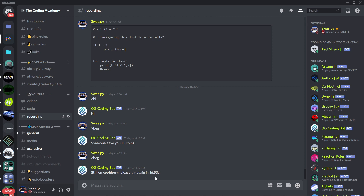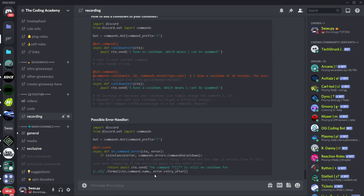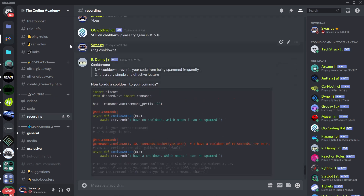If you want the code for this video, you can join my server, The Coding Academy — the link will be in the description below. You can type the command `r tag cooldowns` and you will get the code for this video. Thanks for watching, and I will meet you in the next video. Goodbye!